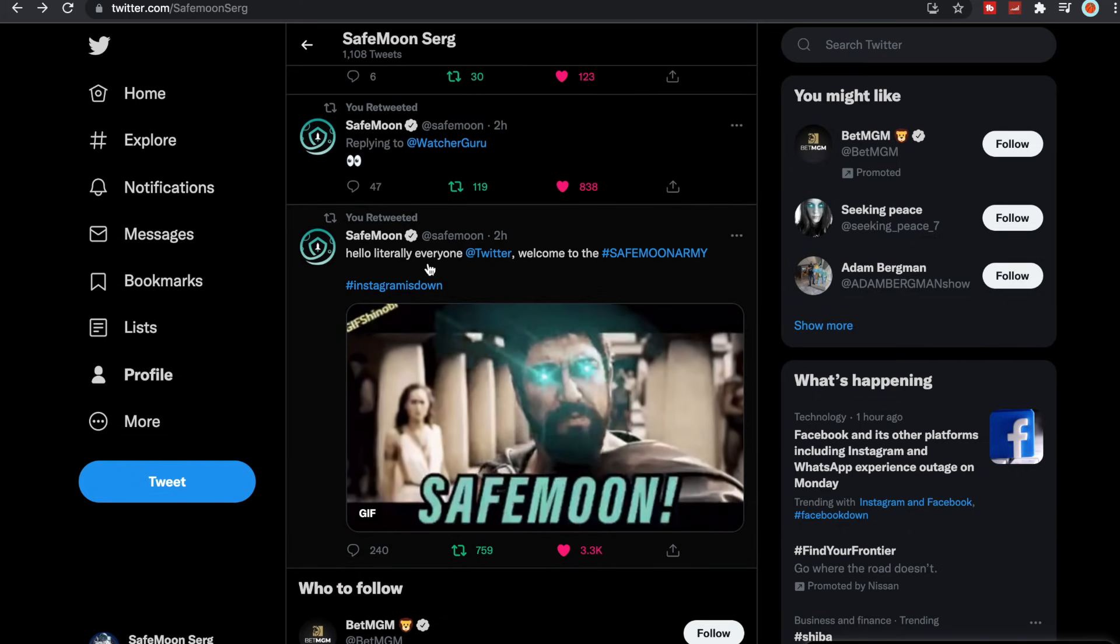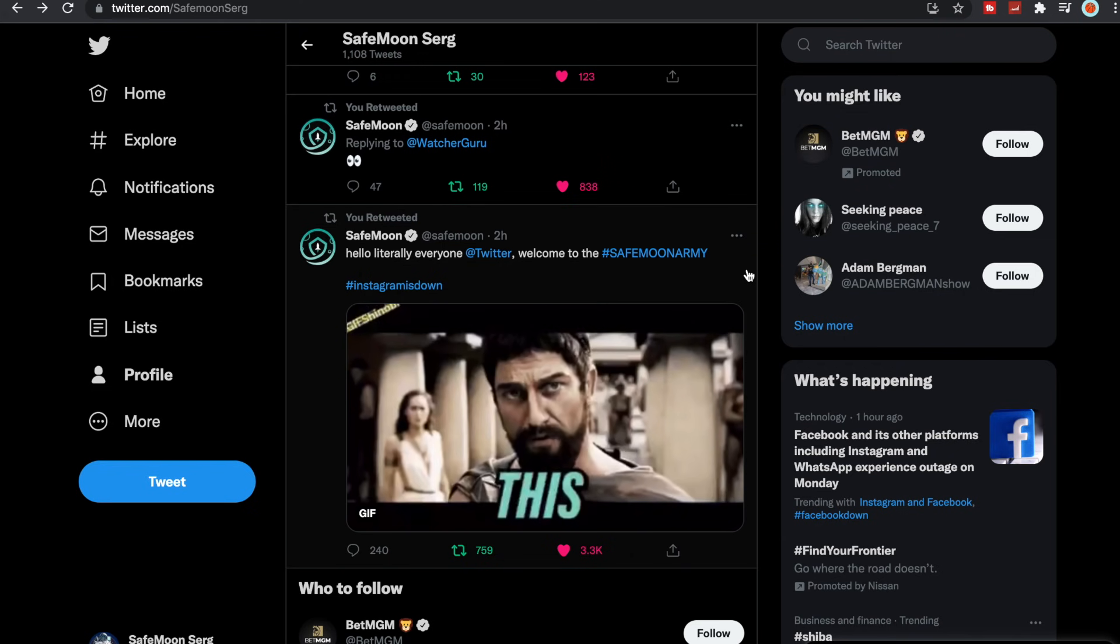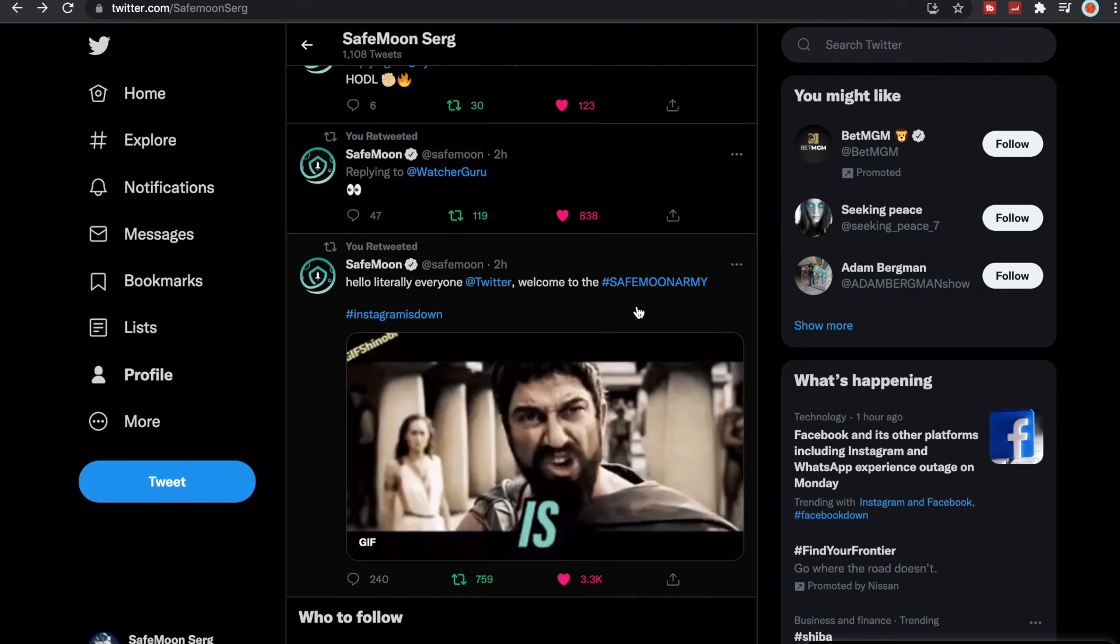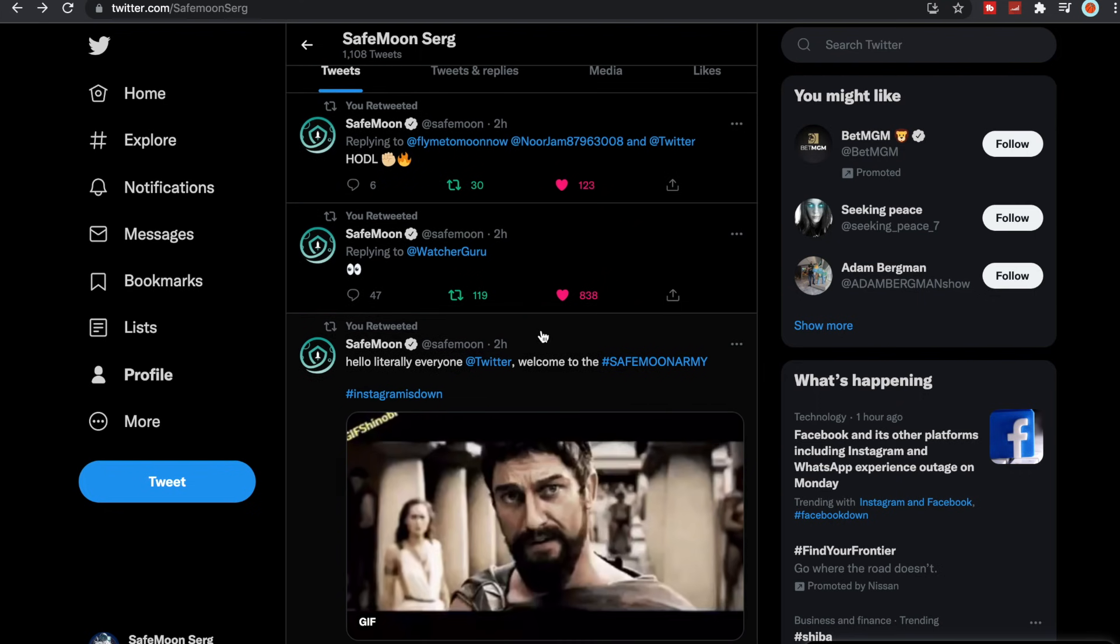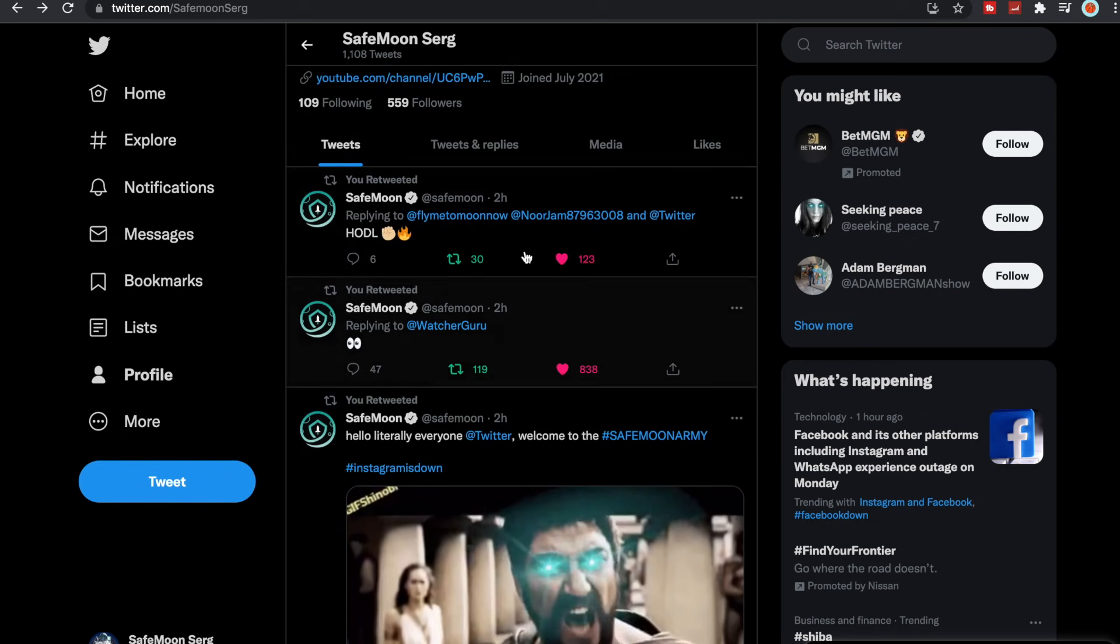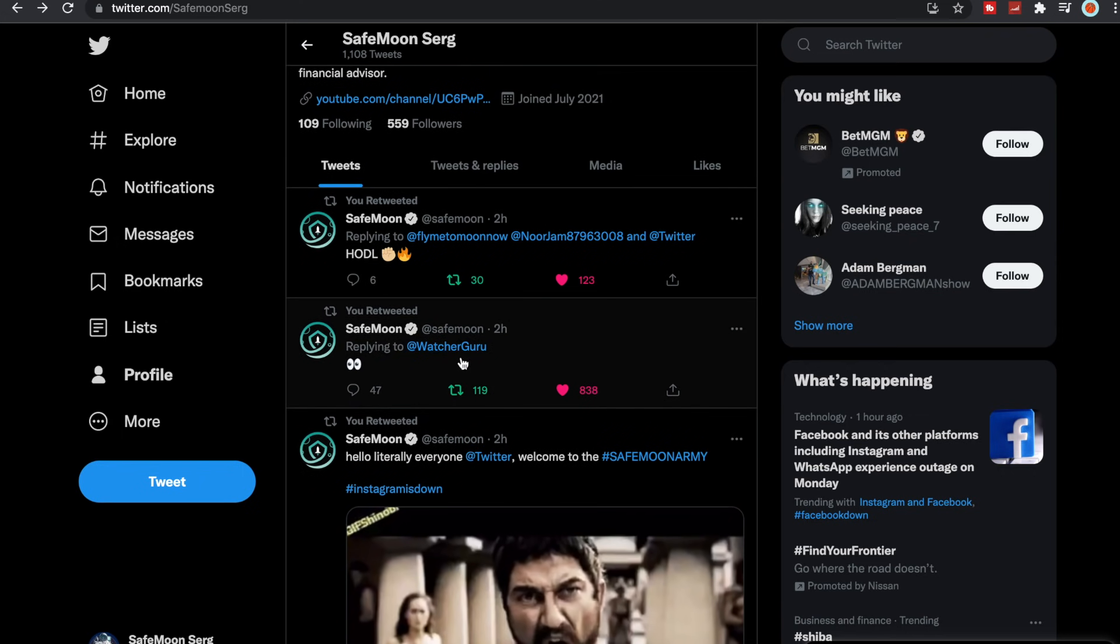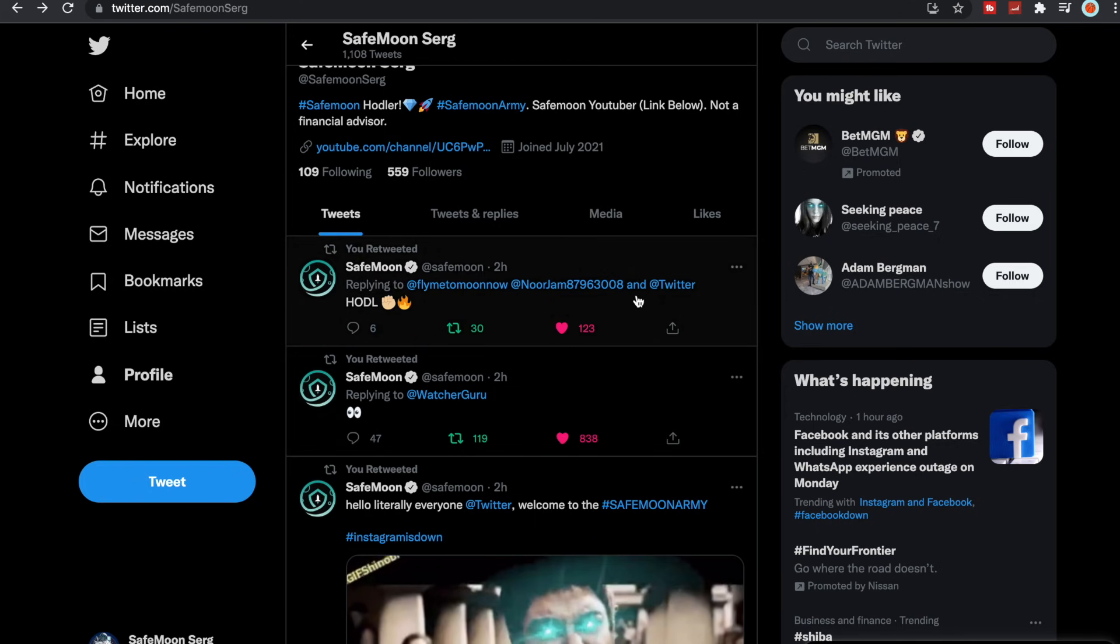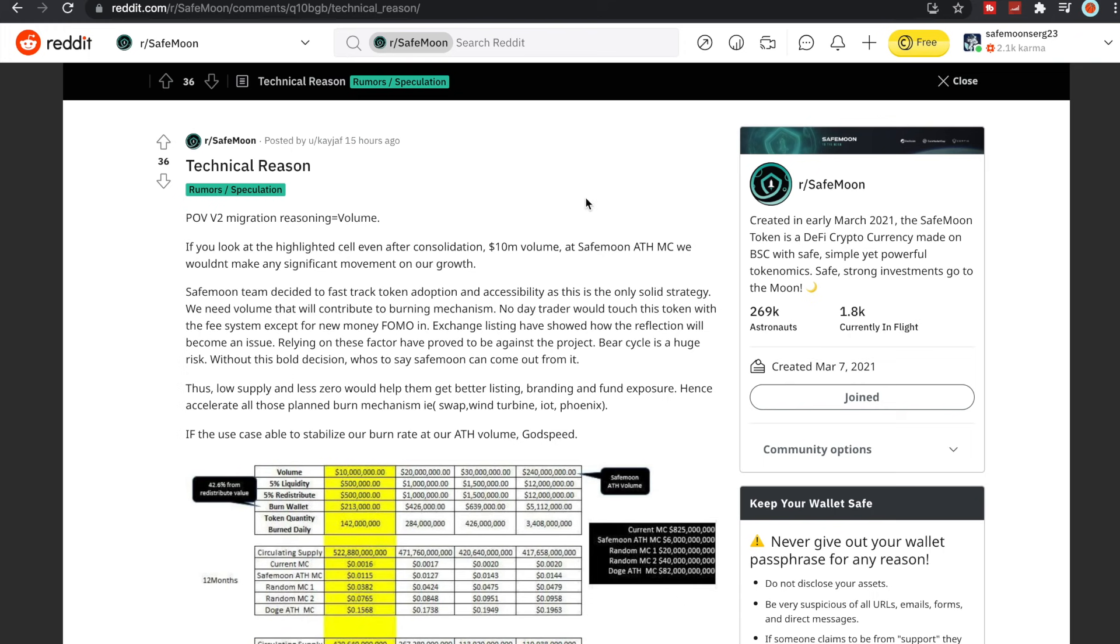And then SafeMoon tweeted this out: Hello literally everyone at Twitter, welcome to the SafeMoon Army. This is SafeMoon. Yeah, so it's what we are, it's who we are, we're family. And then we just have some more replies to people here. SafeMoon replying to Watcher Guru and then SafeMoon replying to Hodl.